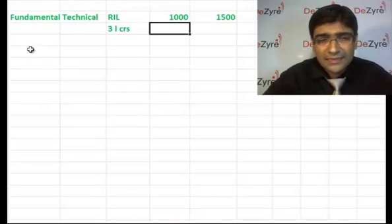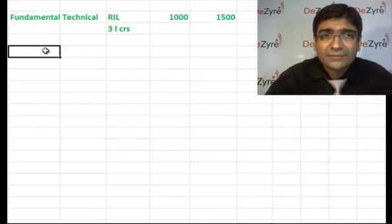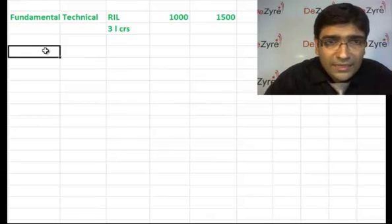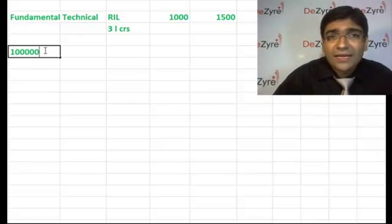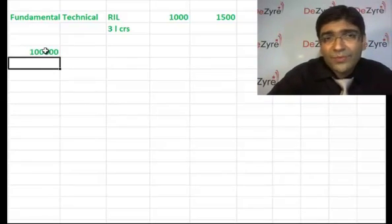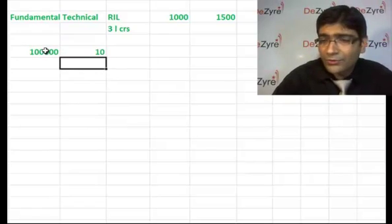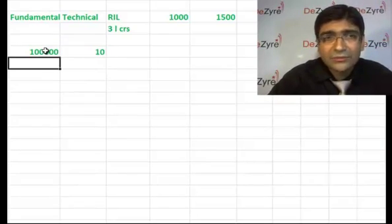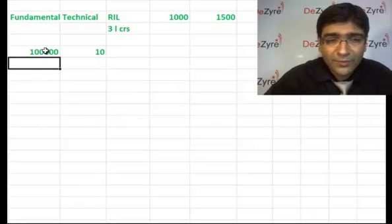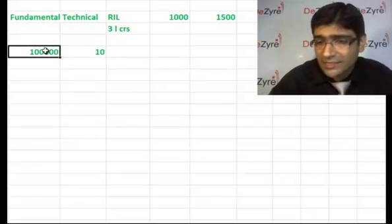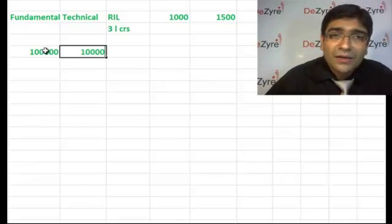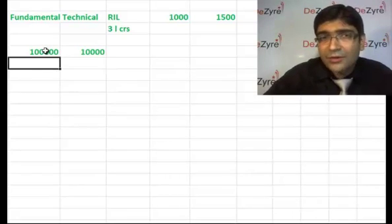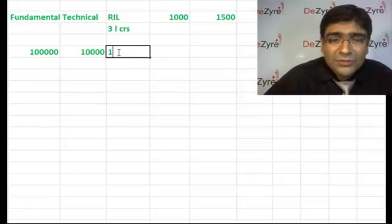What is book value? Say you start a company by investing rupees 1 lakh. Each share might be face value of rupees 10, which means if you divide, each share is going to be 10 rupees, meaning you are going to issue 10,000 shares.